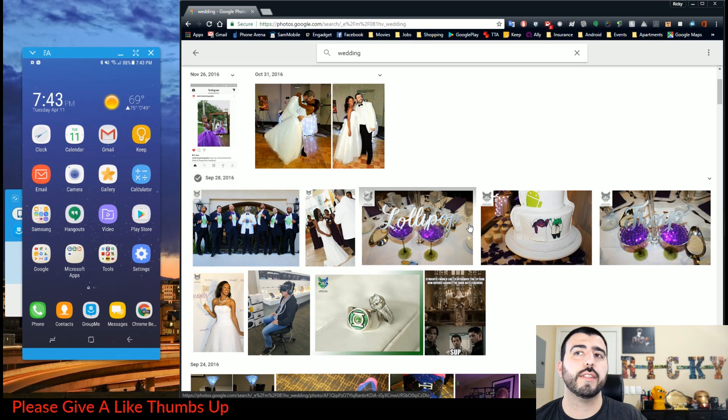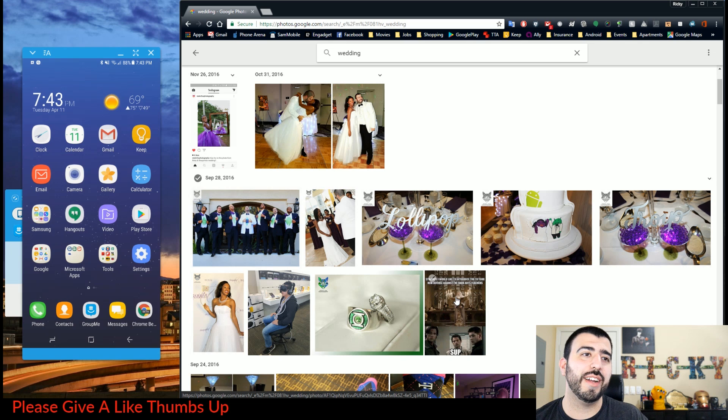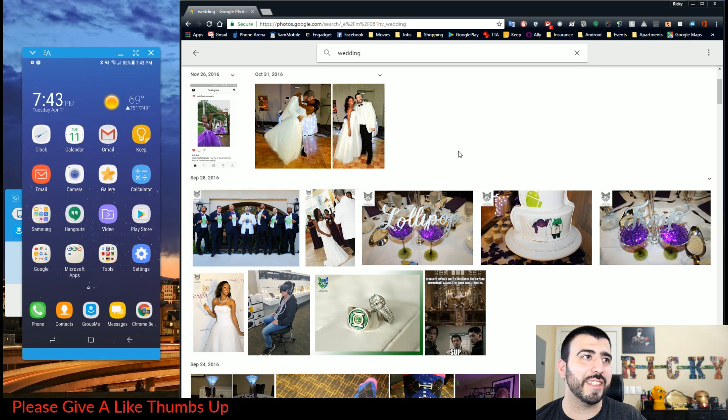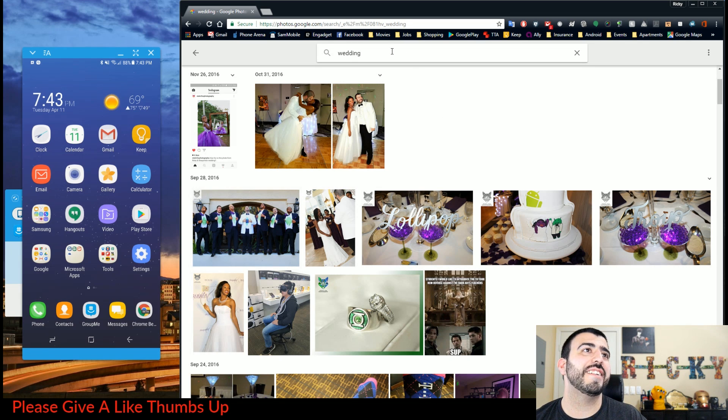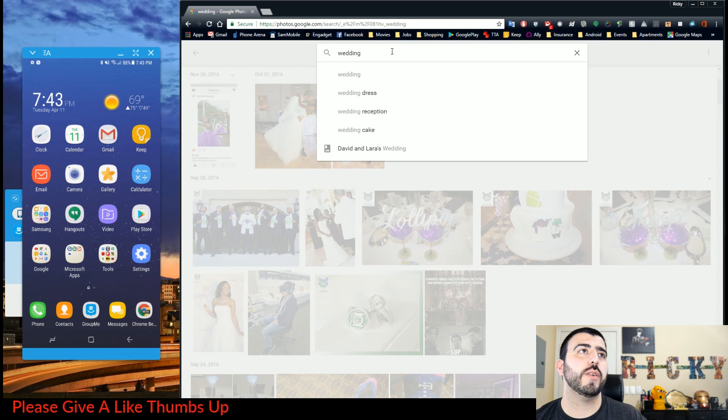Now sometimes it gets it wrong, as you see this person on a VR right here or the Hogwarts thing. But it gets it right most of the time, of course.